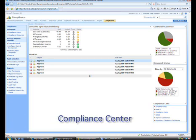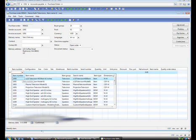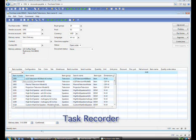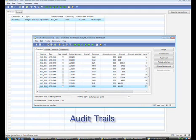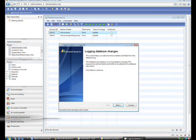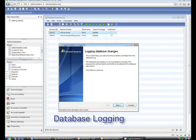Microsoft Dynamics AX is an adaptable business management solution that helps your people manage risks and achieve a low total cost of compliance.